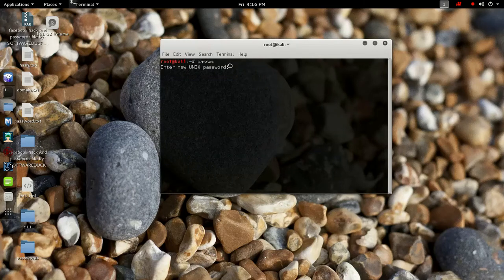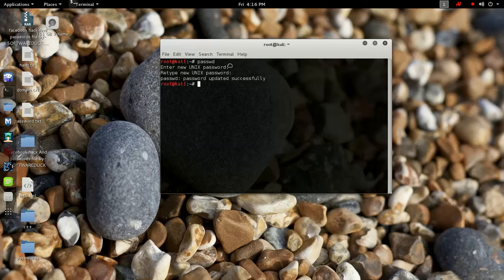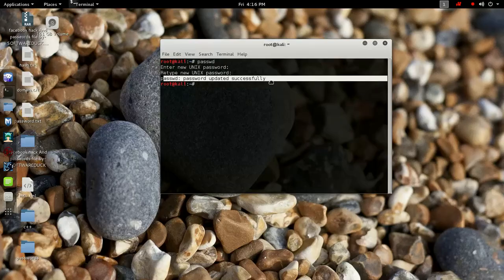You should type in your new Linux password and hit enter — that might not be shown for security reasons. Re-enter your password and hit enter to confirm. Password successfully updated. Thanks so much.